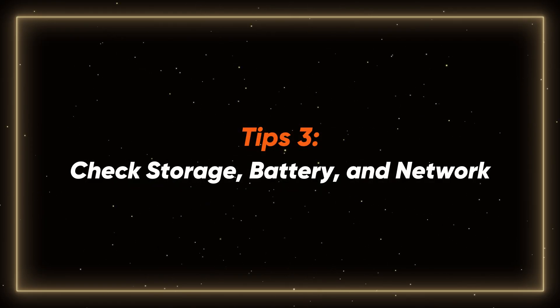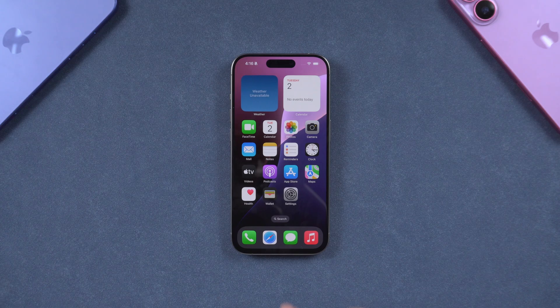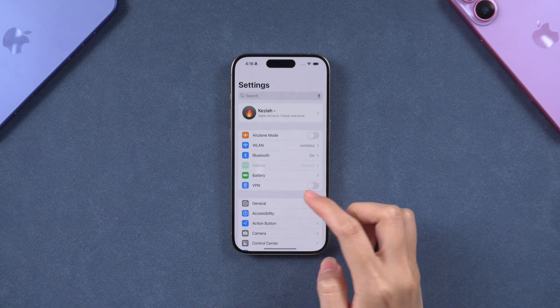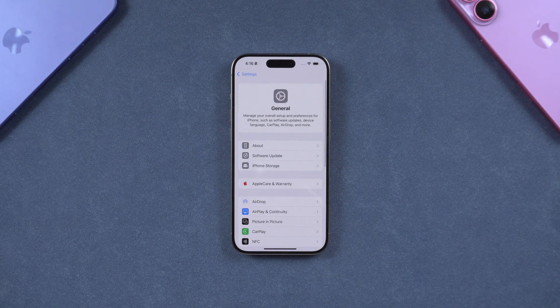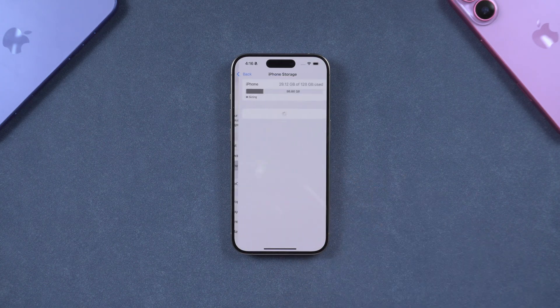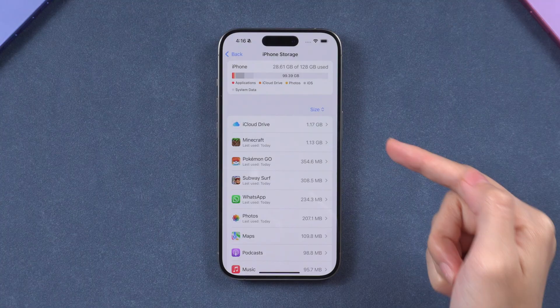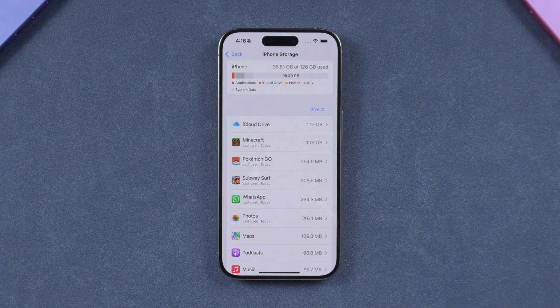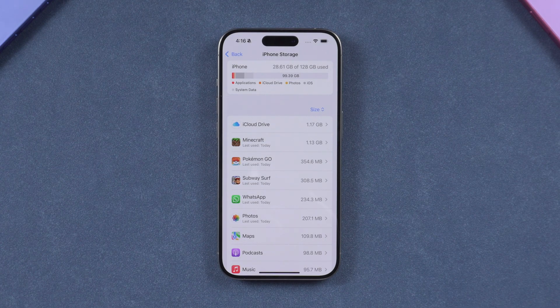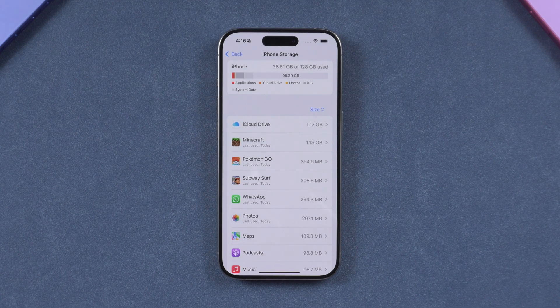Tip 3: Check Storage, Battery and Network. Go to iPhone Settings, click General, find iPhone Storage and make sure there's enough free space. I recommend keeping at least 15 GB free to ensure a smooth update.